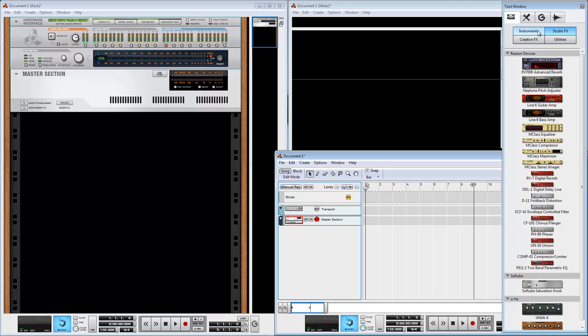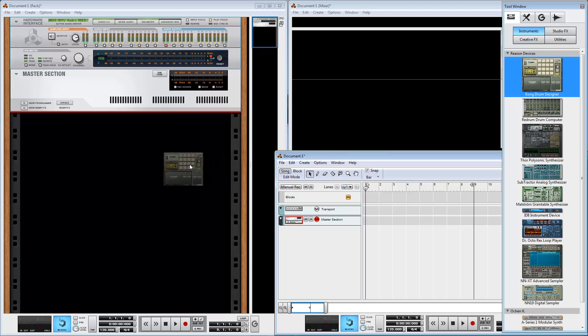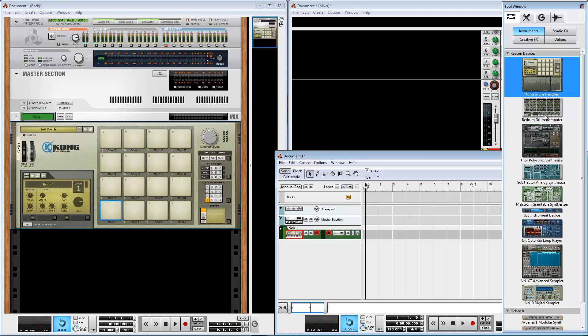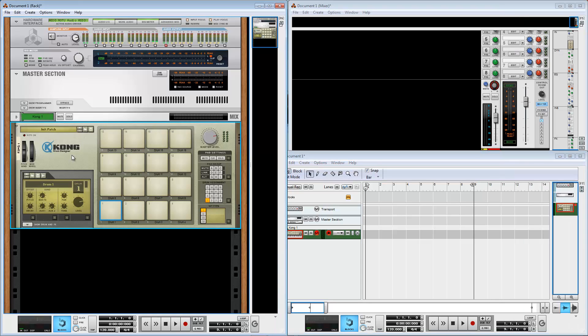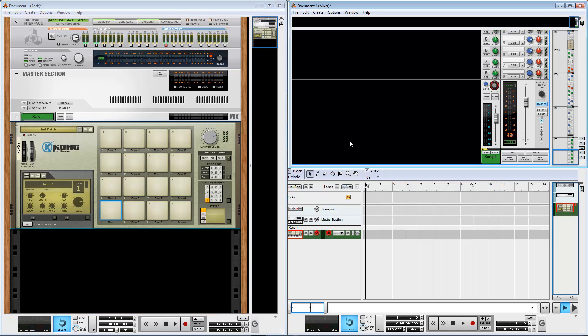Creating MIDI instruments in Reason is very simple. Just drag and drop the selected instrument to the window. We see Reason automatically create the instrument in the rack window, channel strip in the mixer window, and MIDI track in the sequencer window.